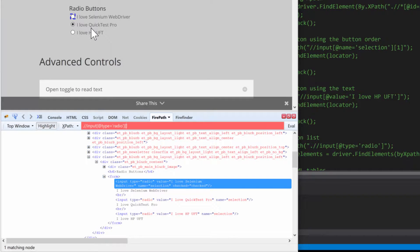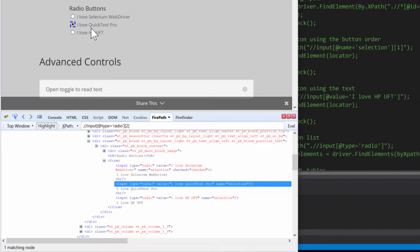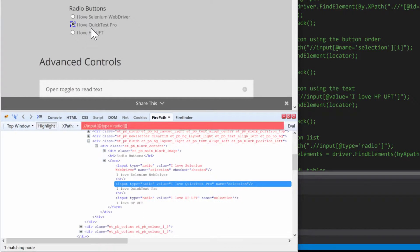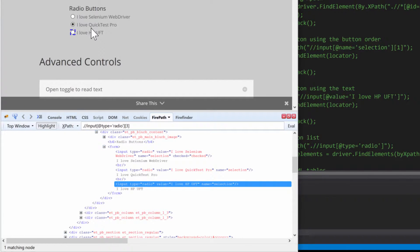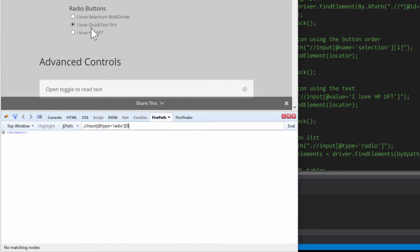Two would select that, and three would select that. Zero—there is no zero, so it doesn't select anything.